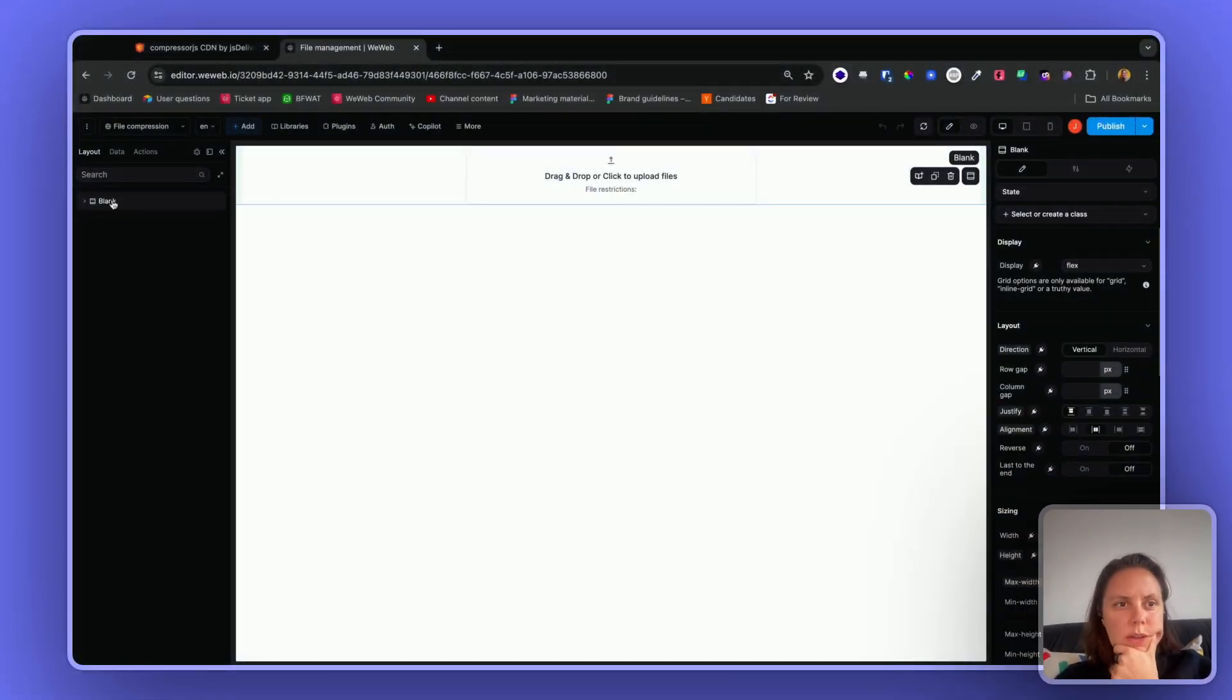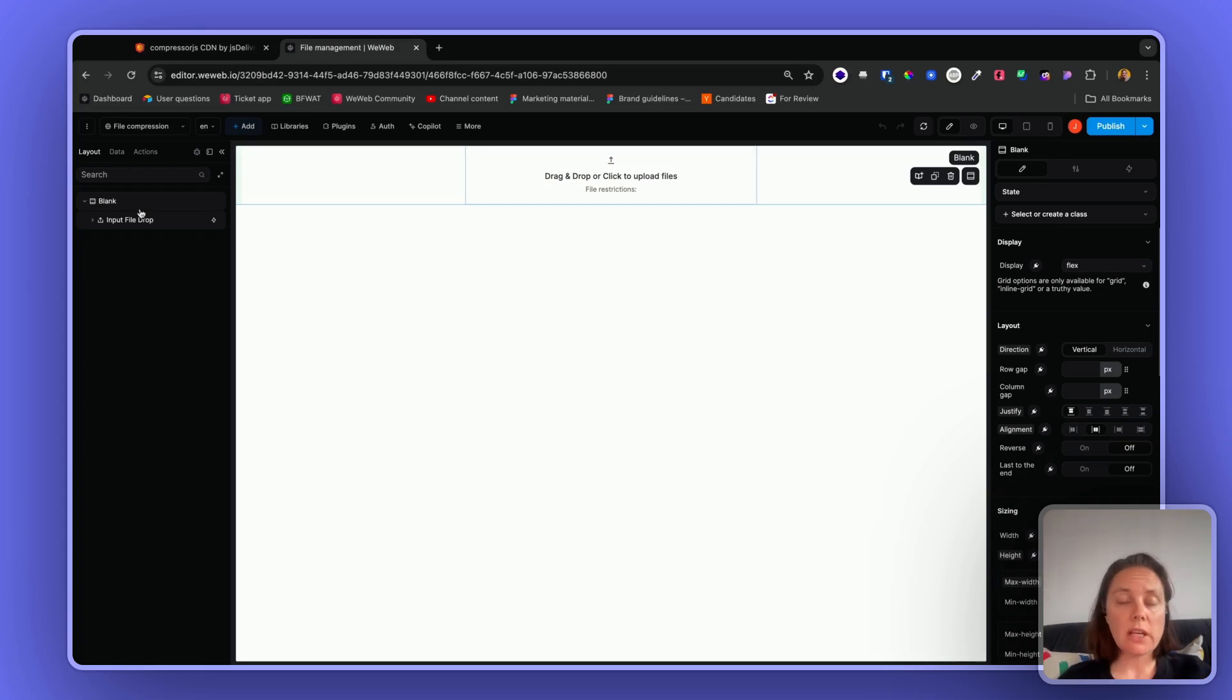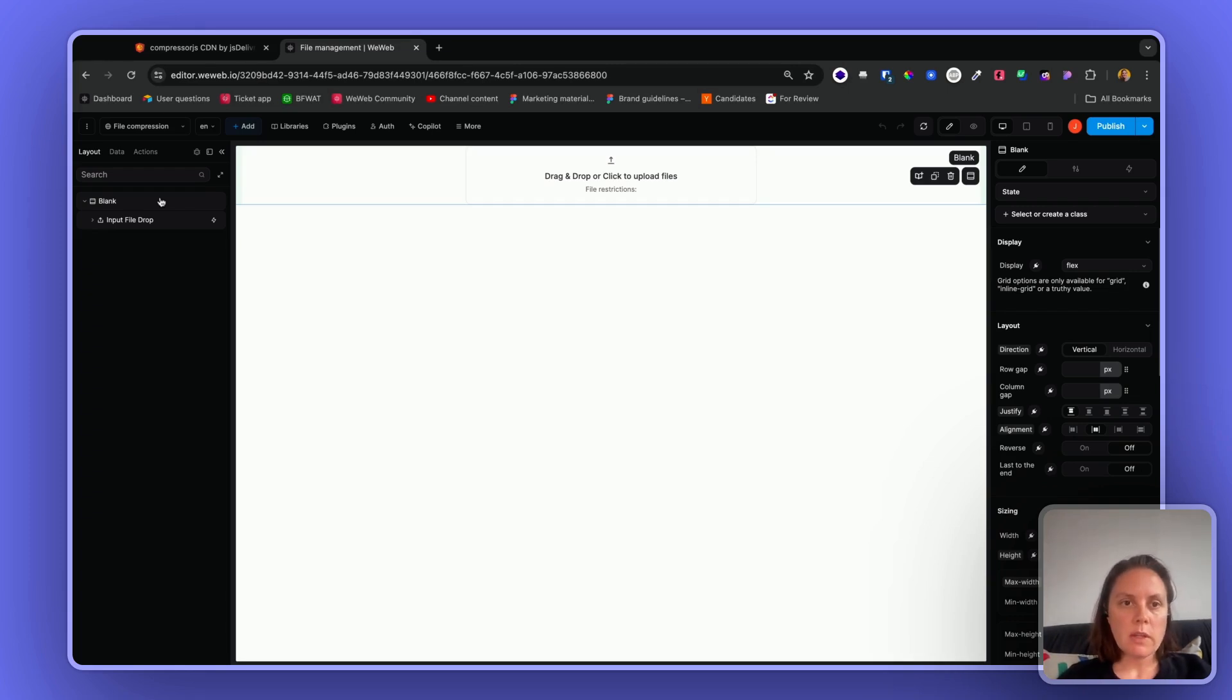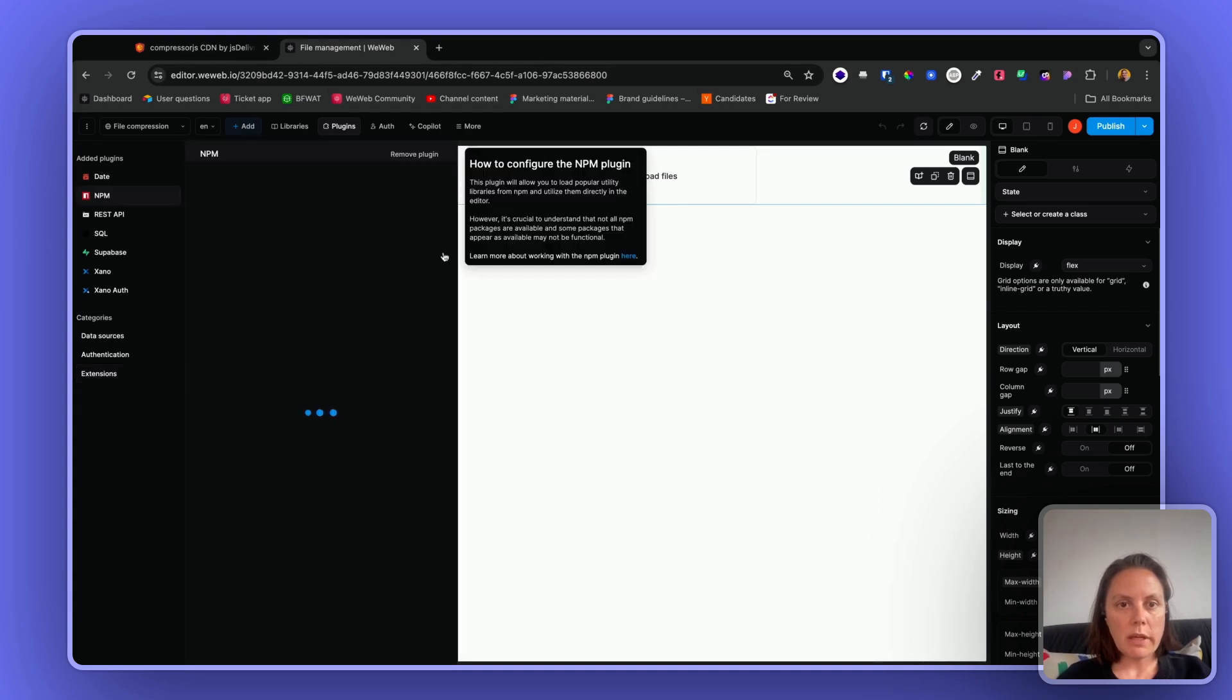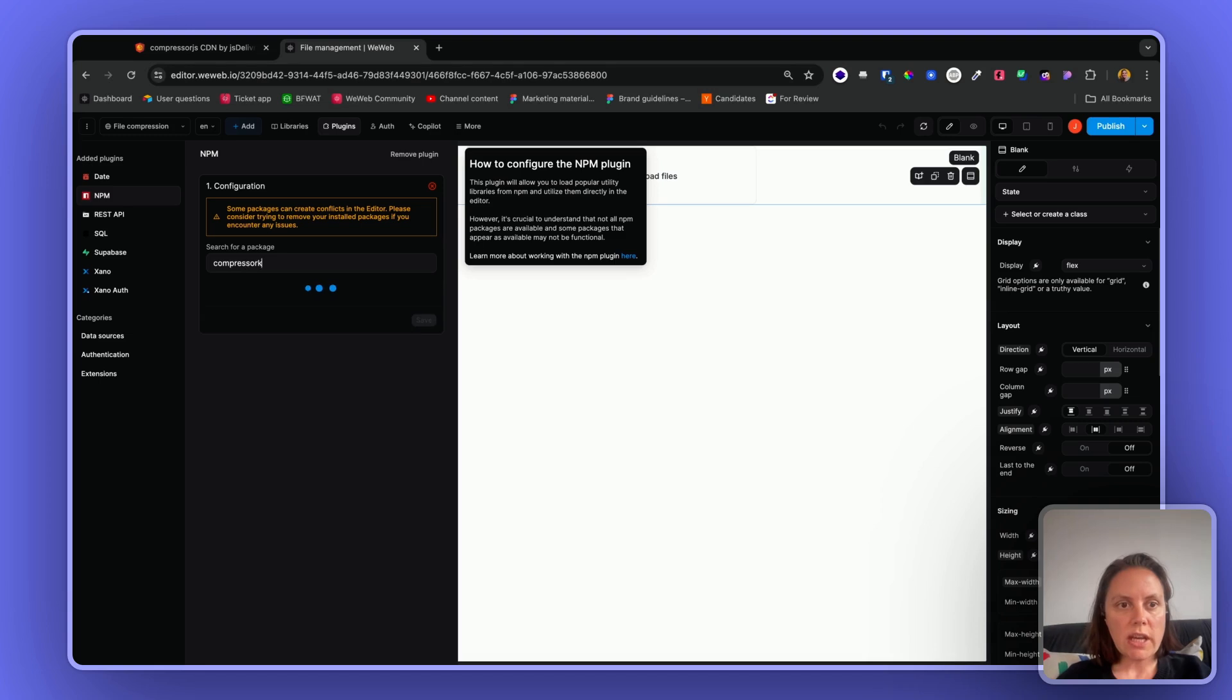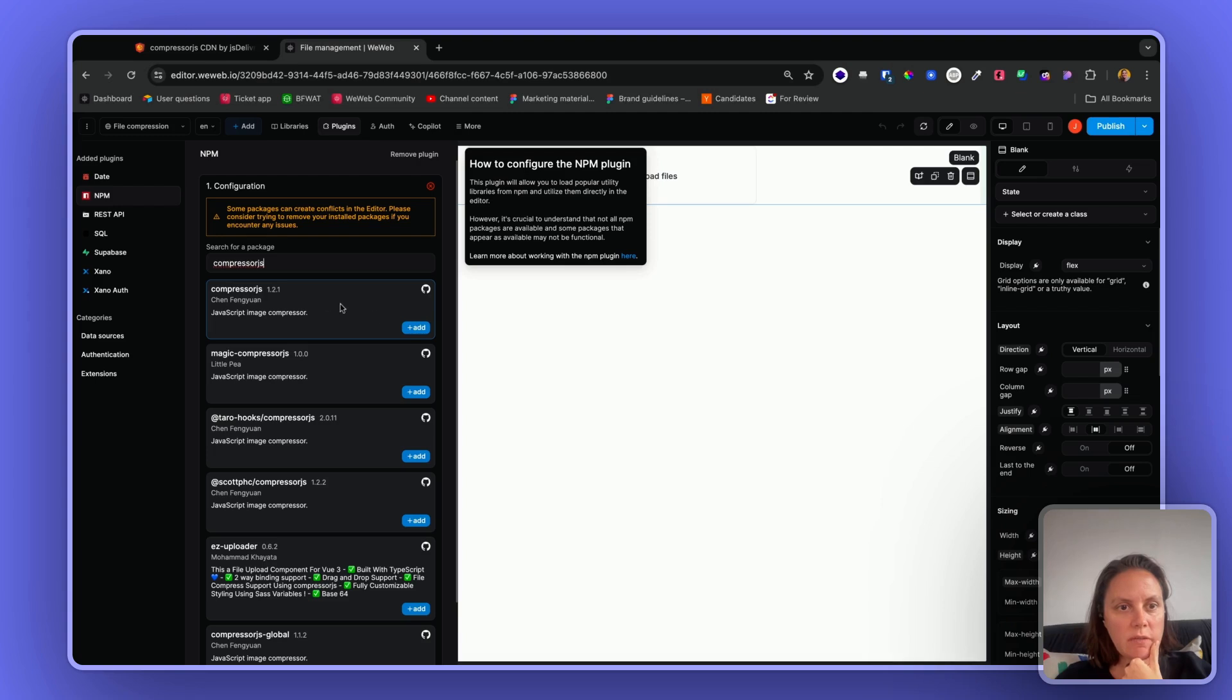Alright, so let me show you how you can compress a file before sending it to your backend, for example when one of your users uploads a file. First, in your plugins you'll want to add the npm plugin and look for compressor.js. Search for this - it's the one by Chen Feng.